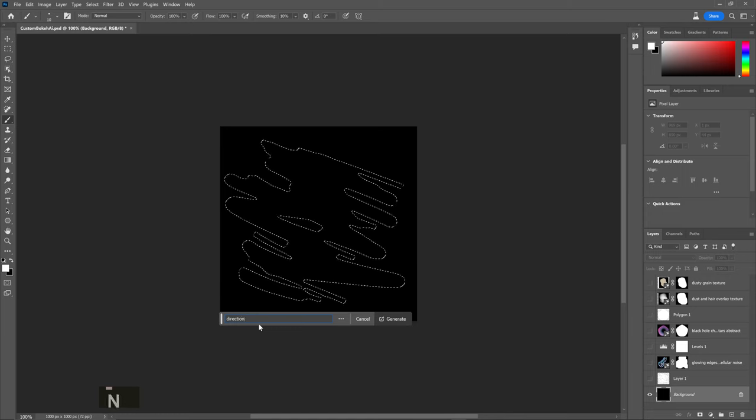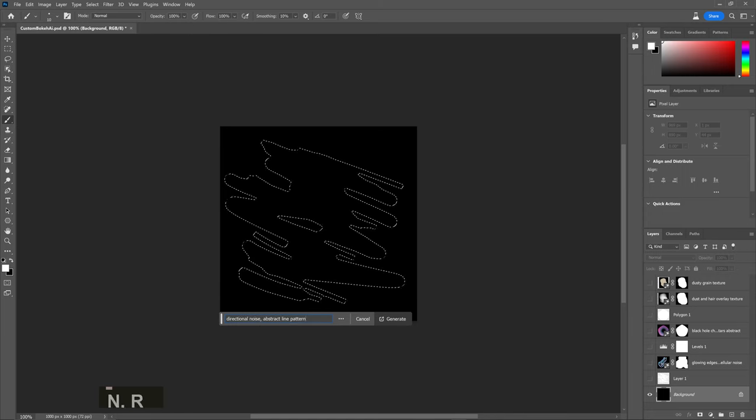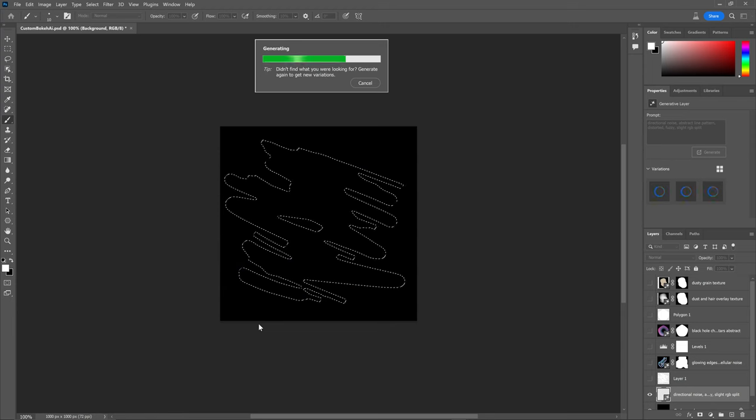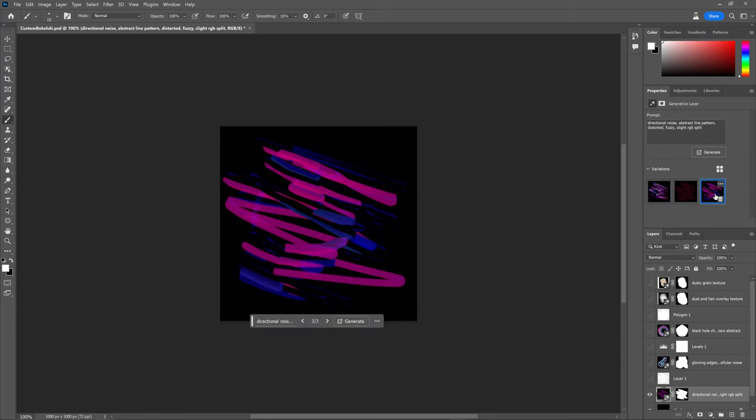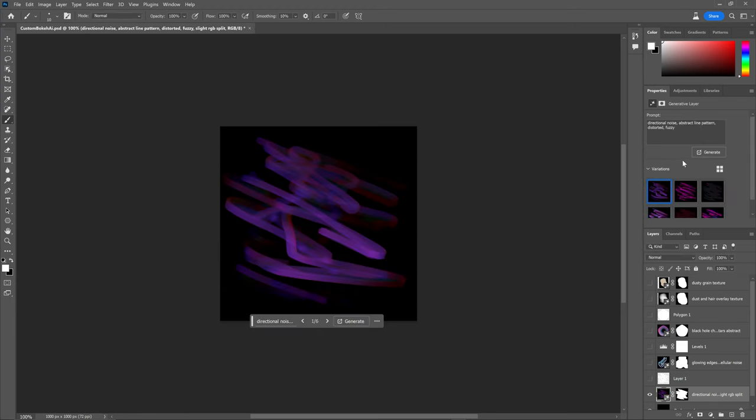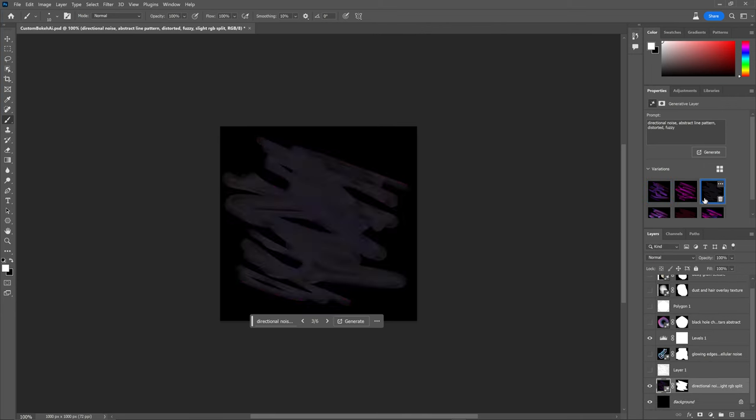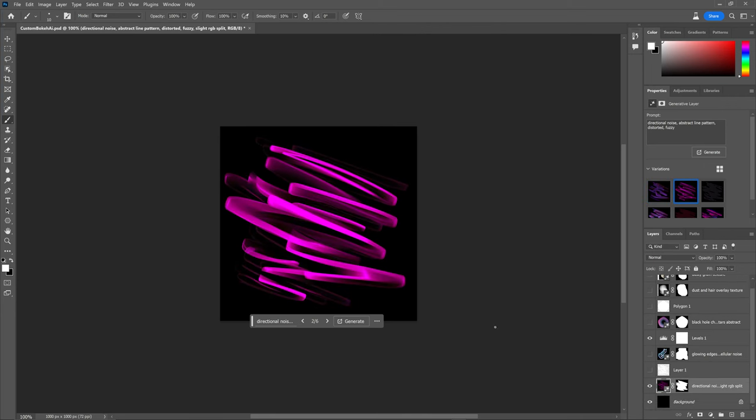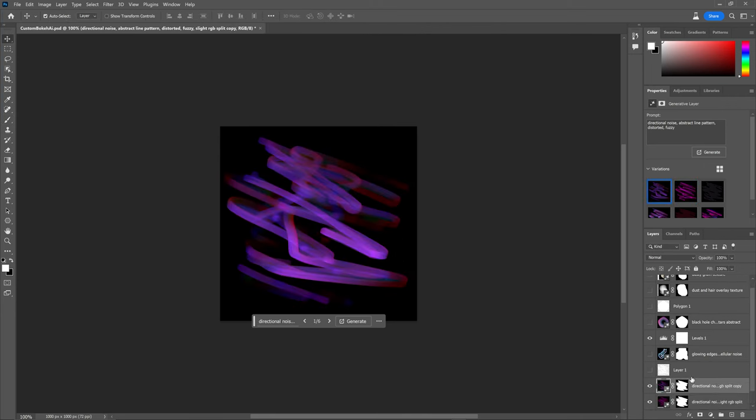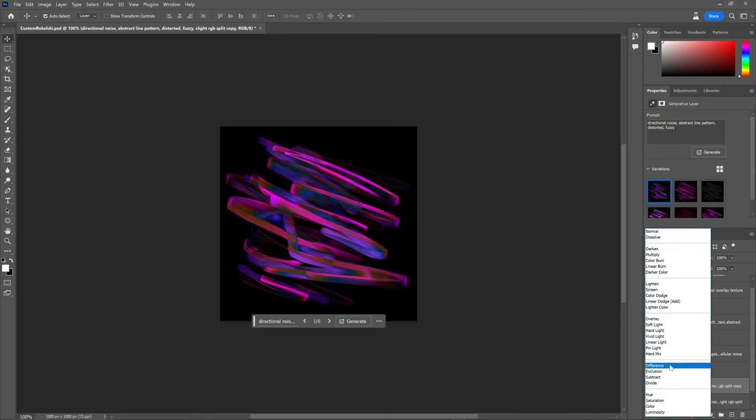Let's try just some abstract strokes and use this selection with something like directional noise, abstract line pattern, distorted, fuzzy, slight RGB split. Sick. Maybe without the RGB split. Okay, not much different but really dope detail.